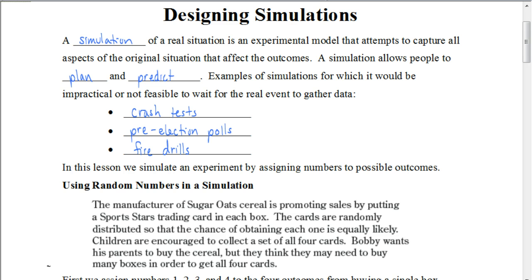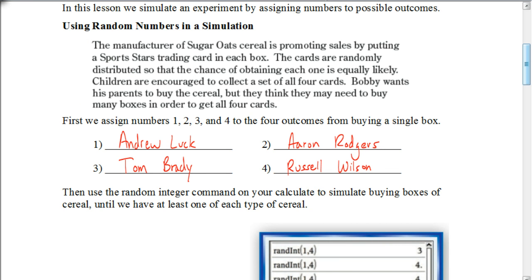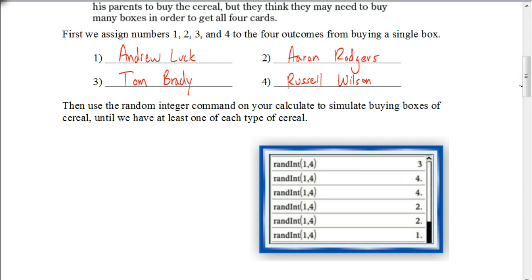In this lesson, we're going to simulate an experiment by assigning numbers to possible outcomes, and your calculator is going to do that for us. We're going to learn how to use our calculator to create this first simulation. These are just four quarterbacks — the four remaining quarterbacks for the 2015 National Championships. We assign a number, one through four, for each of these players' trading cards. Now we're going to use what's called the random integer on our calculator to figure out how long it would take us to get all four of the players.